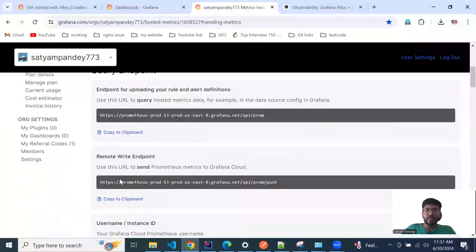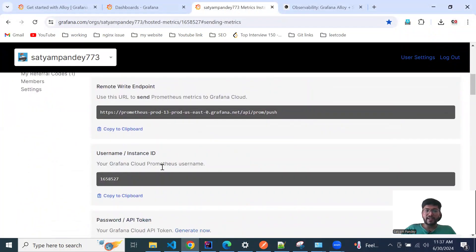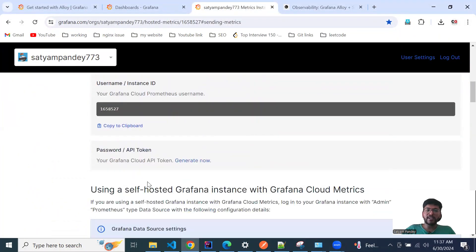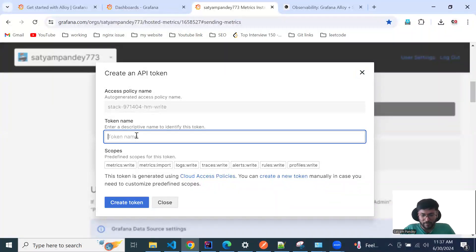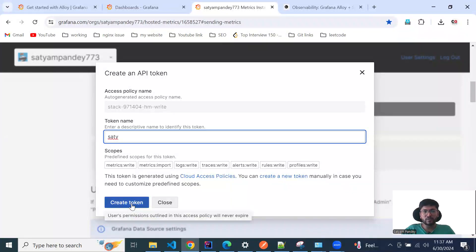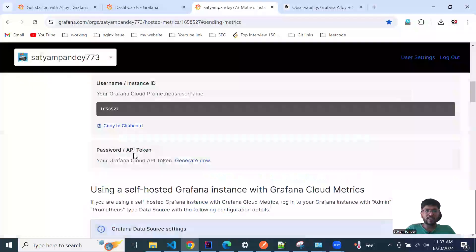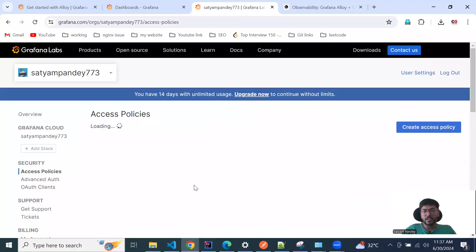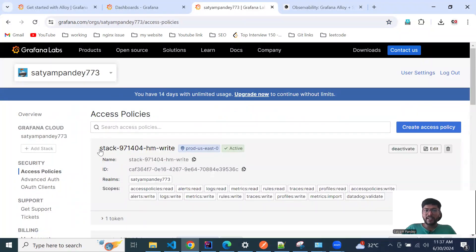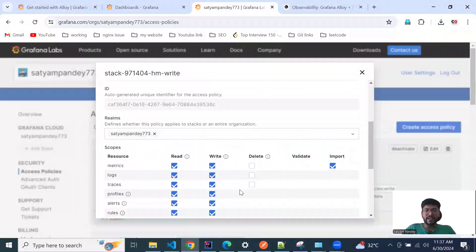Here you can see the endpoint — that will be the right endpoint. This will be the user ID and token — I'll tell you where they get used. You need to create a token first — enter some name, anything you like. I have already created one so I won't create again. Once the token is created, you need to go to Access Policies. As you can see, I created this token earlier.